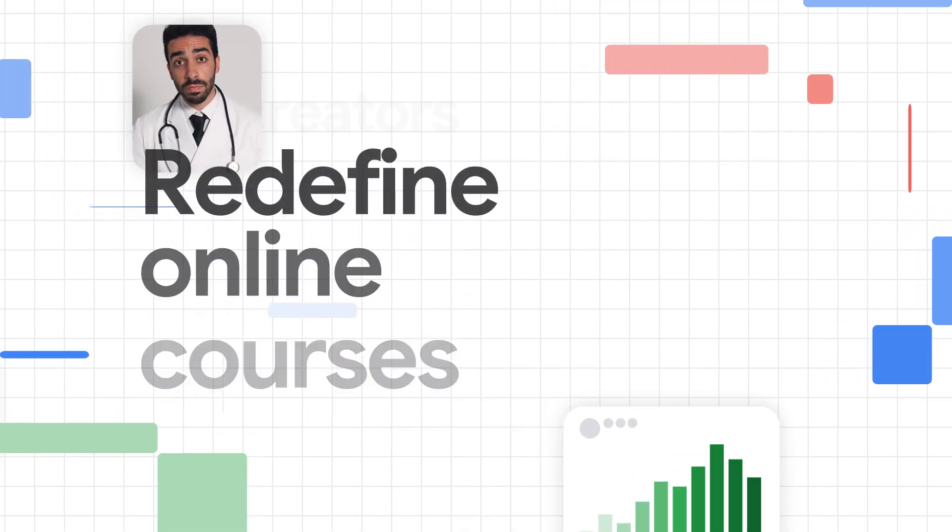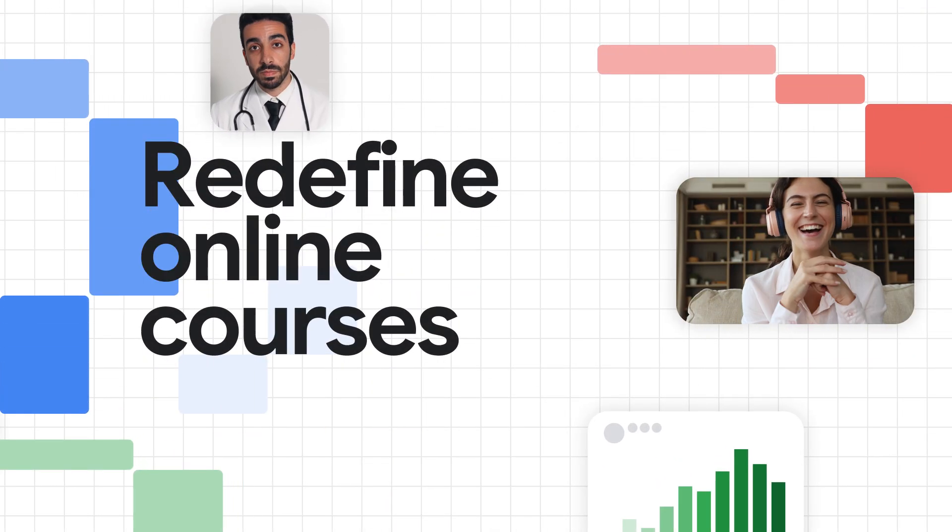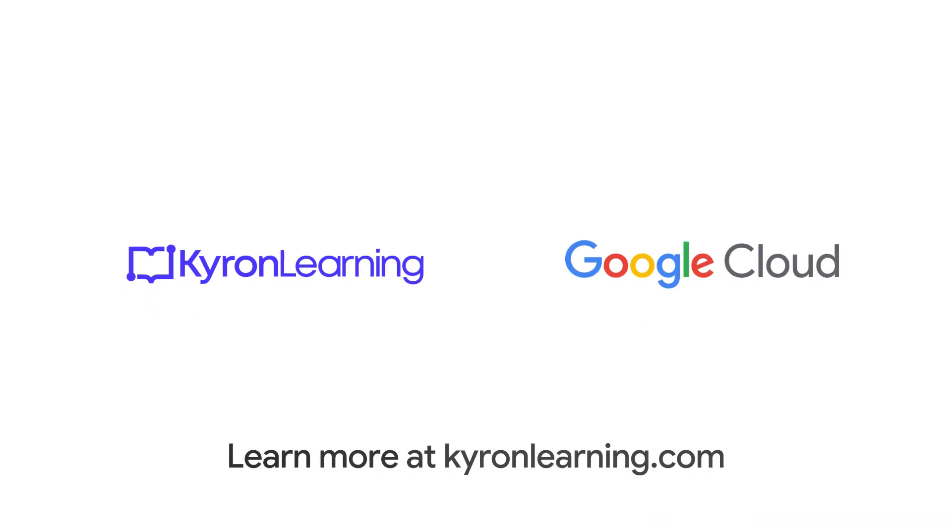Redefining online courses one conversation at a time. Visit ChironLearning.com.